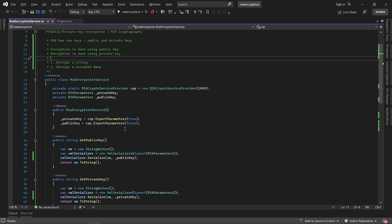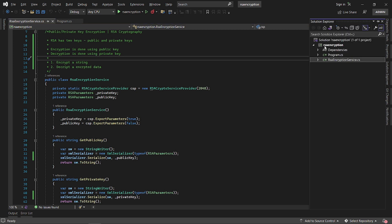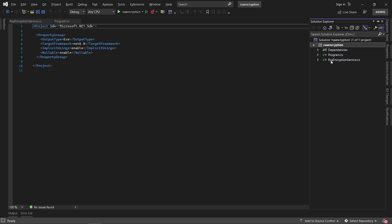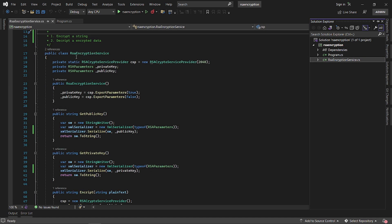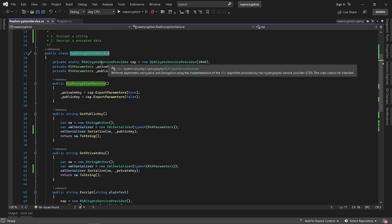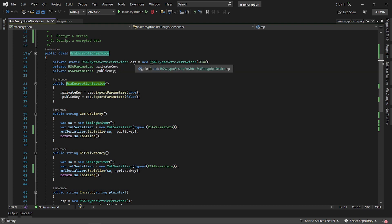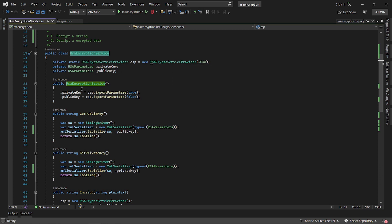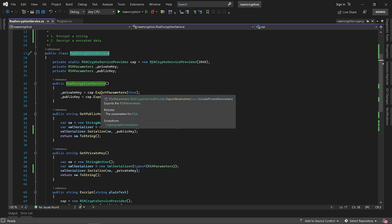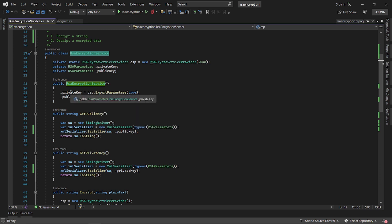Encryption will be done using the public key and decryption will be done using the private key. I've set up a console application and created a class called RSA encryption service. In this RSA encryption service, I have initialized an RSA crypto service provider and I'm passing in 2048 as a key size.